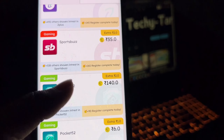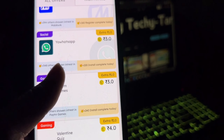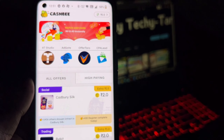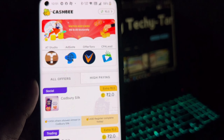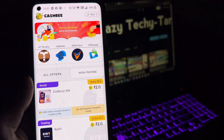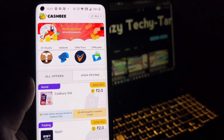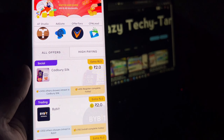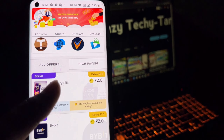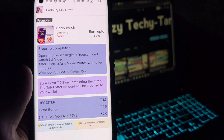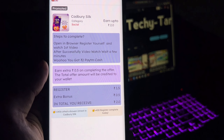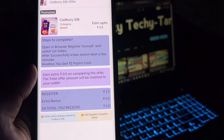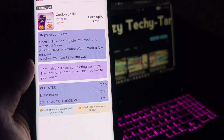If you come here, you can get a small offer. If you like this, you can get money. There is an app called Cadbury Silk. Get the app and install it. Open in browser, register yourself and watch the first video. After successfully watching the video, wait a few minutes.